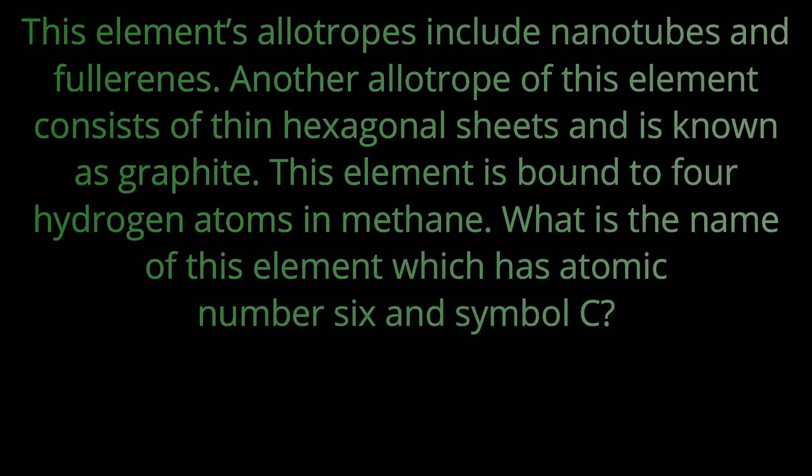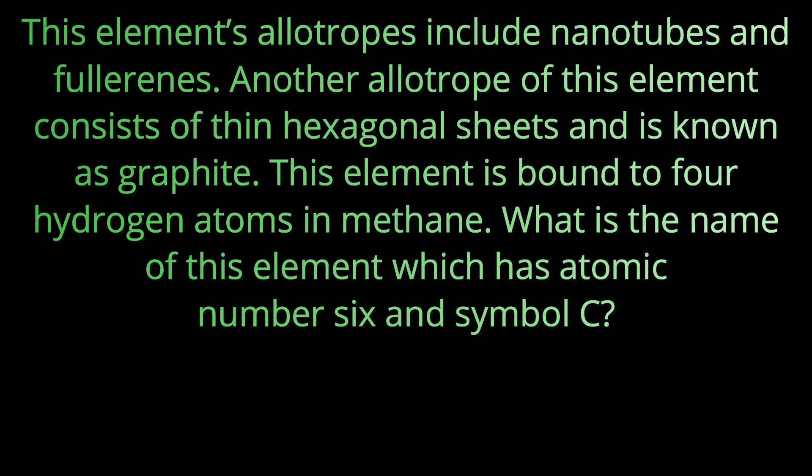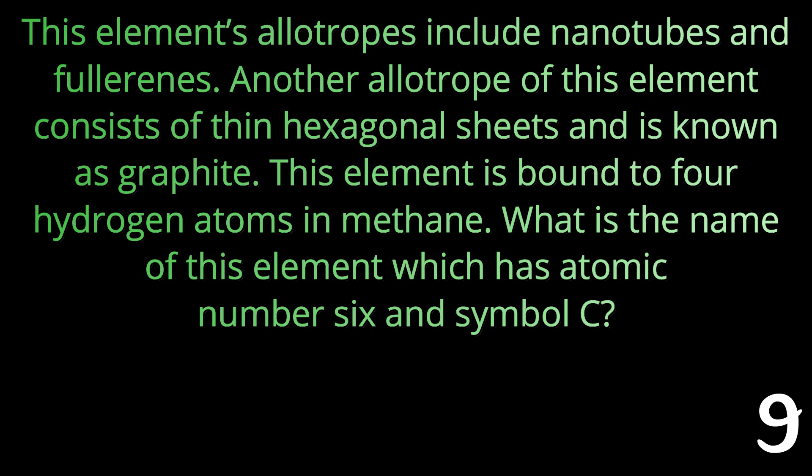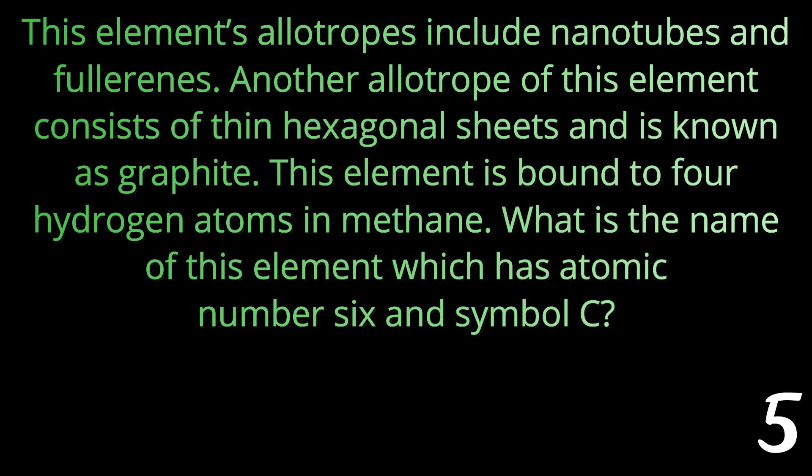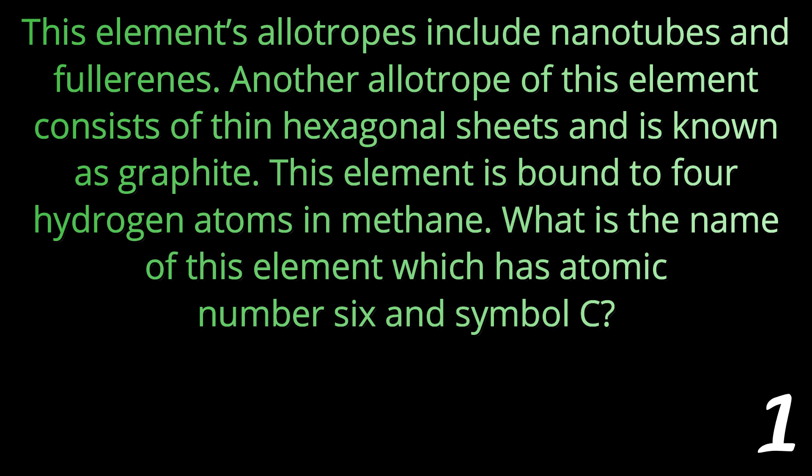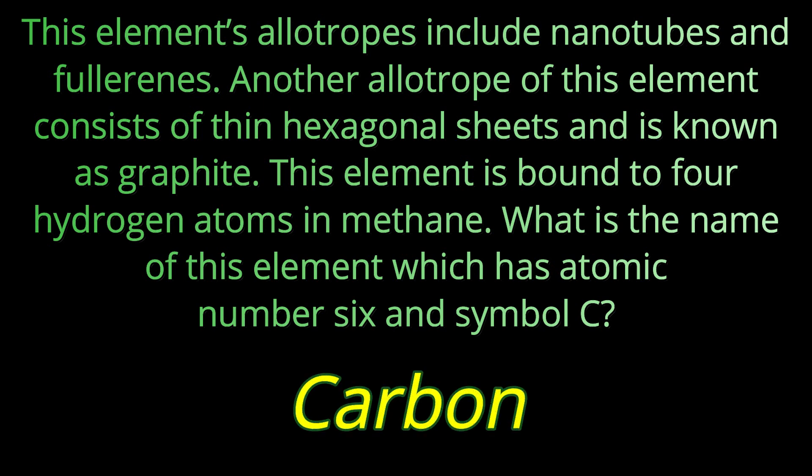Question number twelve. This element's allotropes include nanotubes and fullerenes. Another allotrope of this element consists of thin hexagonal sheets and is known as graphite. This element is bound to four hydrogen atoms in methane. What is the name of this element which has an atomic number of six and the symbol of C? The answer is carbon.